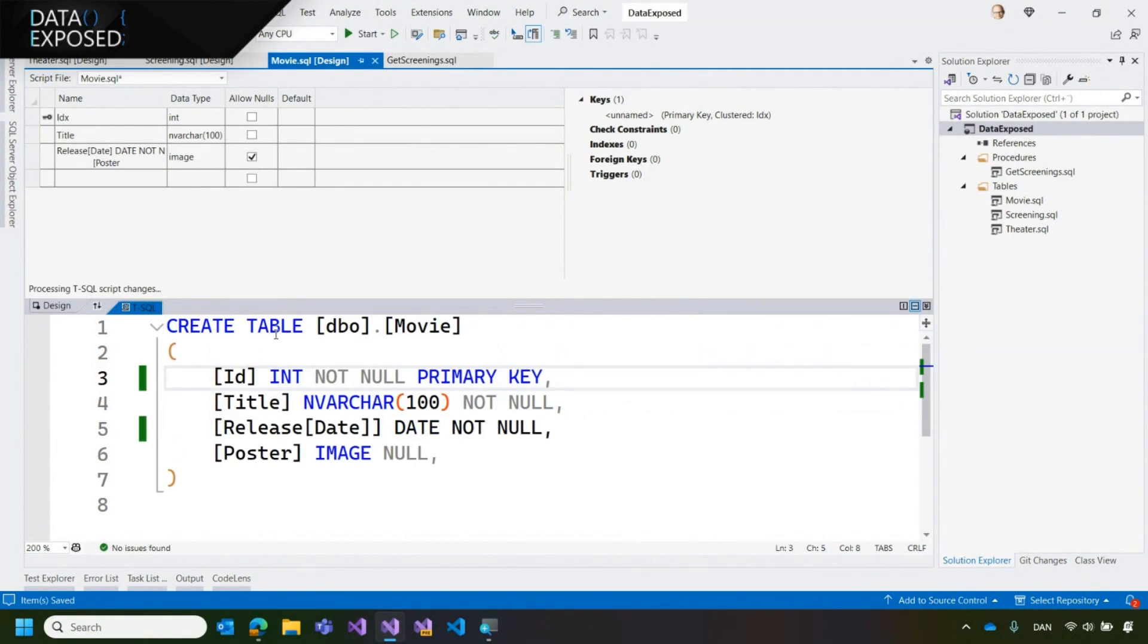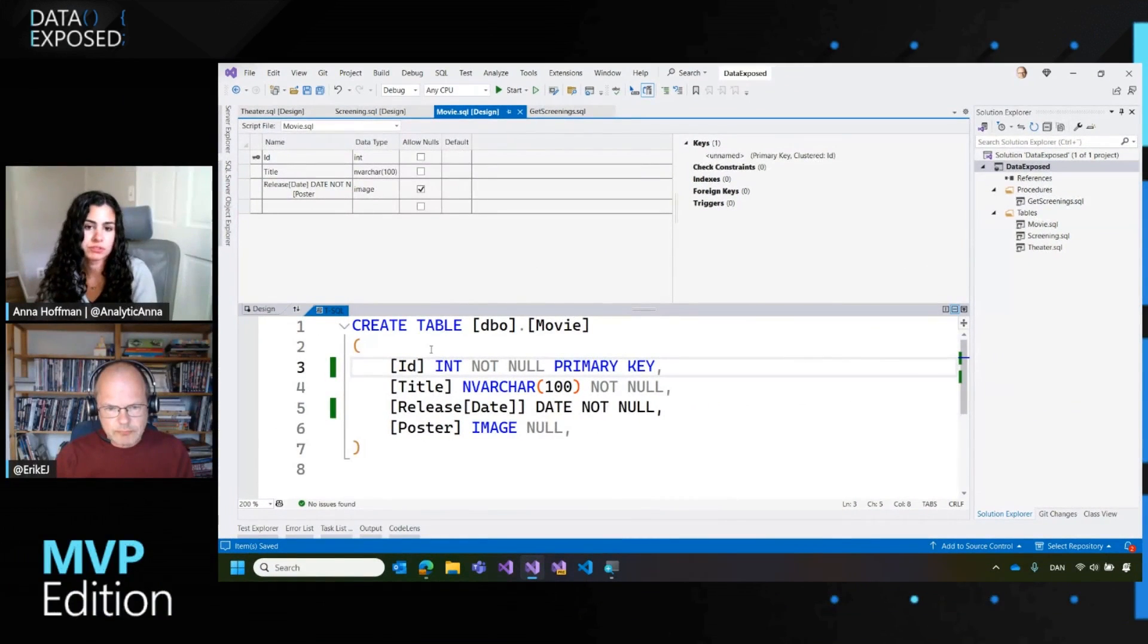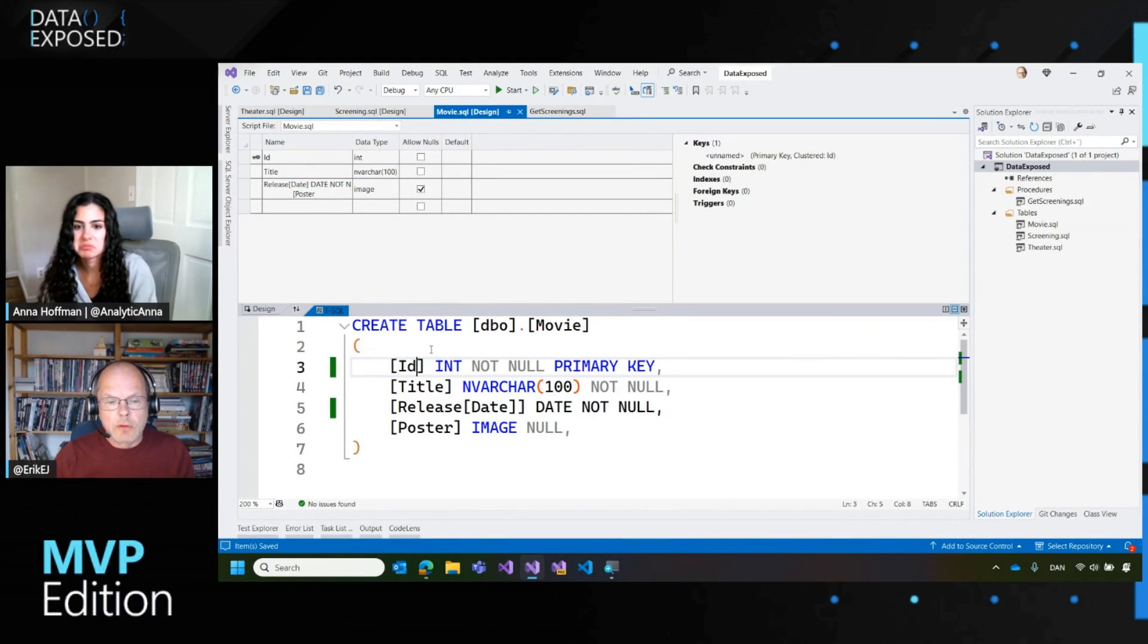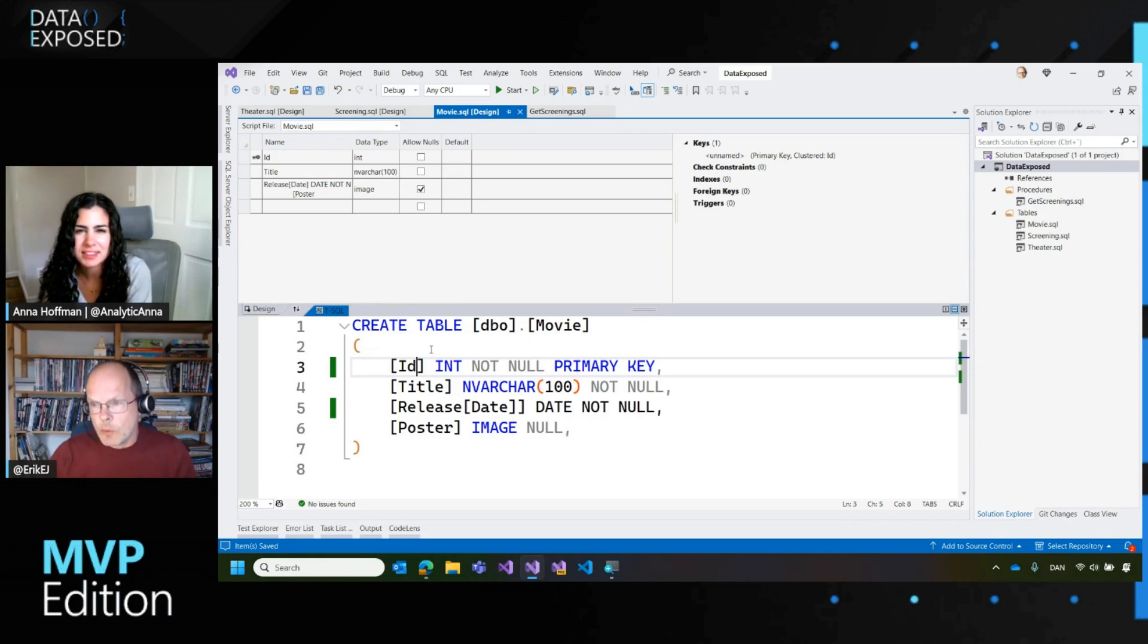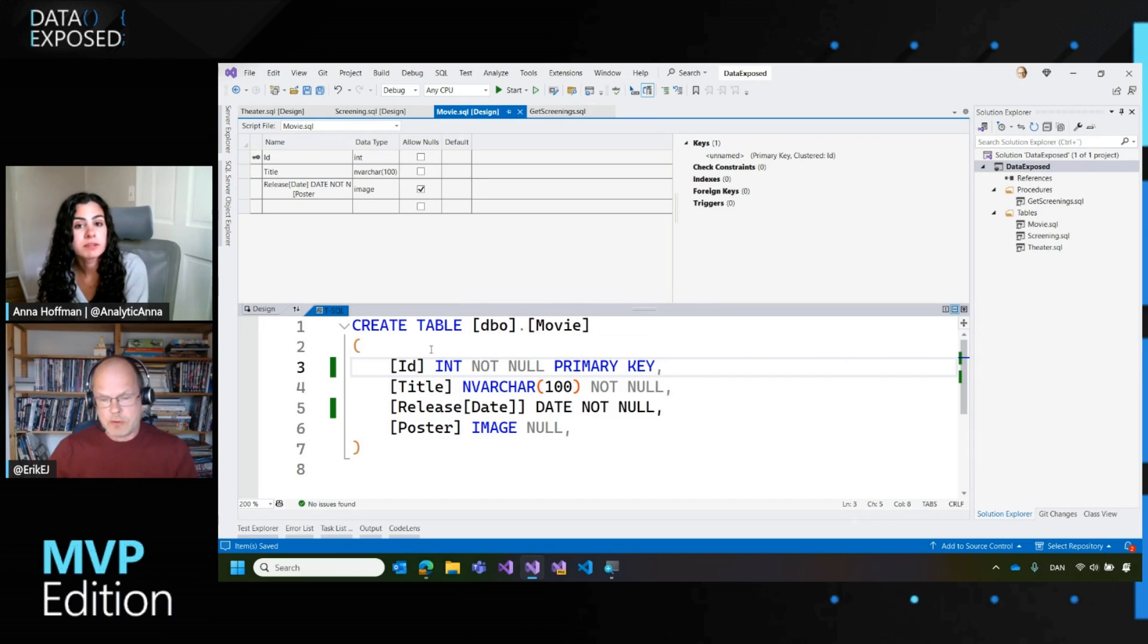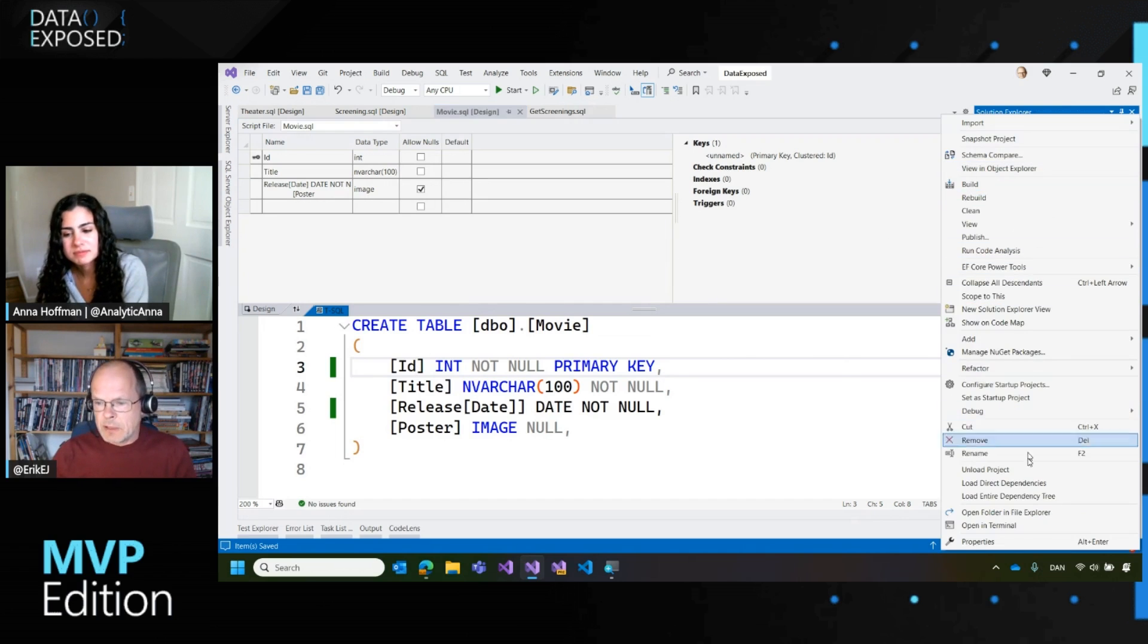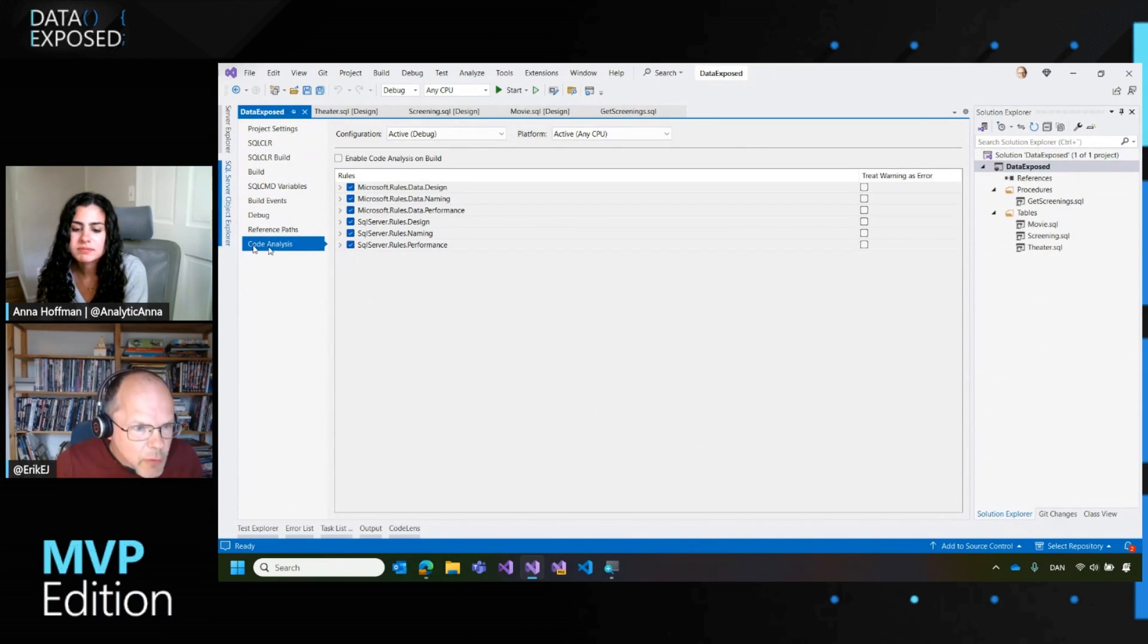Awesome. And a question for you. So like, I'm guessing this is using some base set of rules. Do we have any control if we want to use different rules or we don't care about some rules or are there scenarios like that? Yes, there are scenarios where you can disable and enable rules. But right now I have not enabled any rules at all. So let's start by doing that.